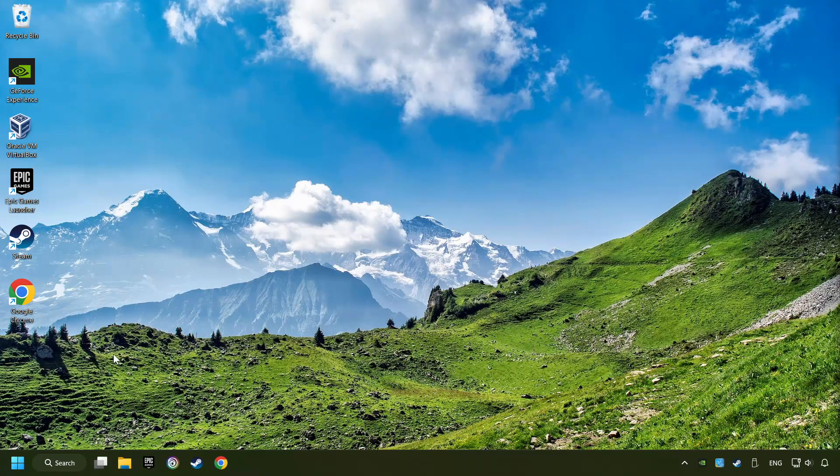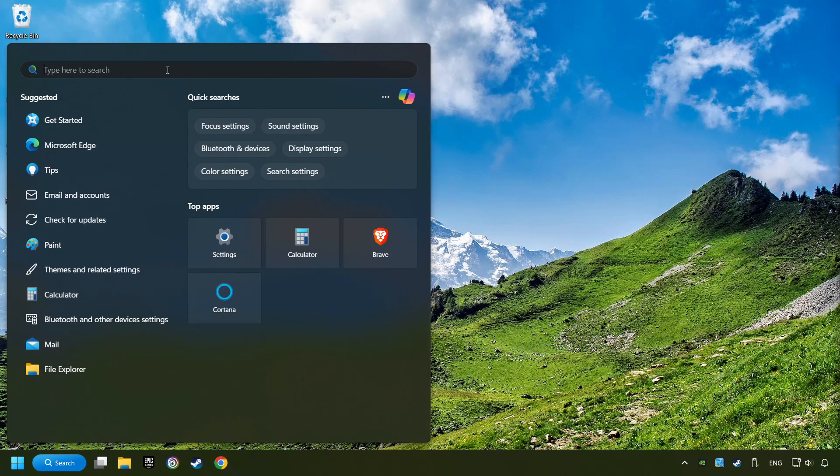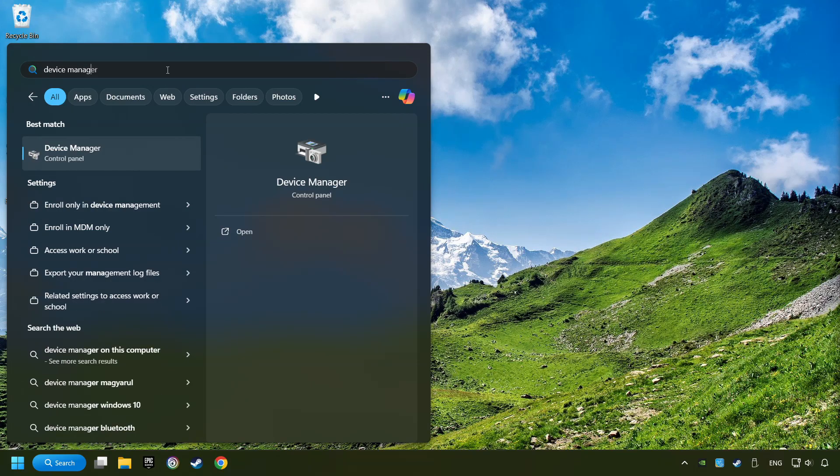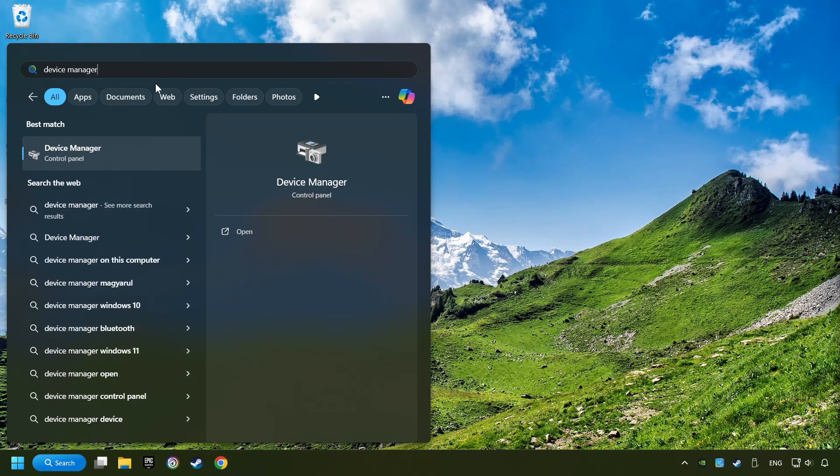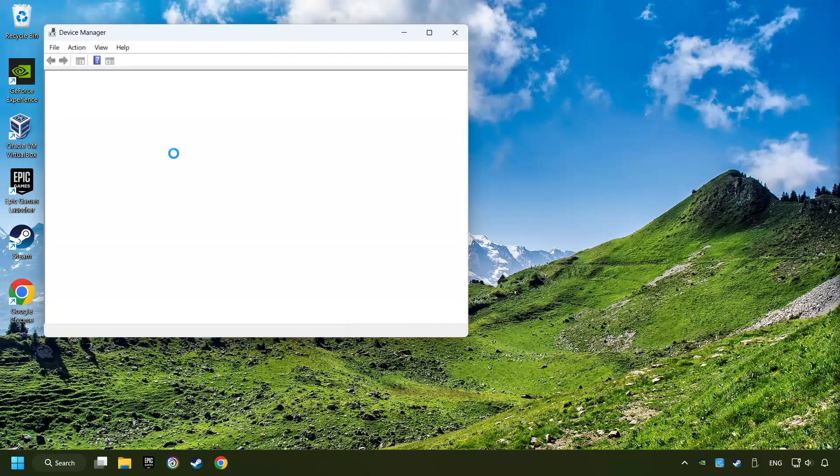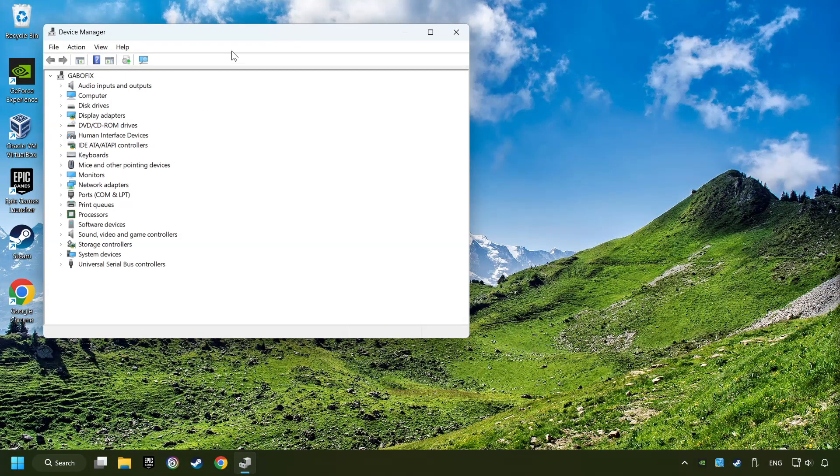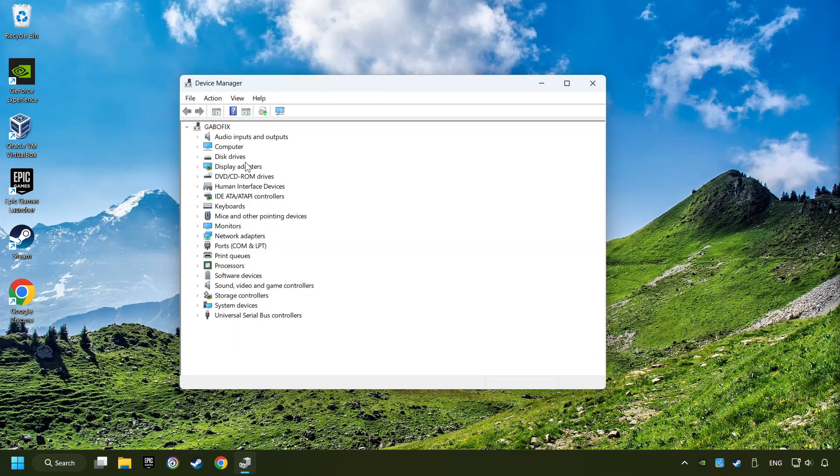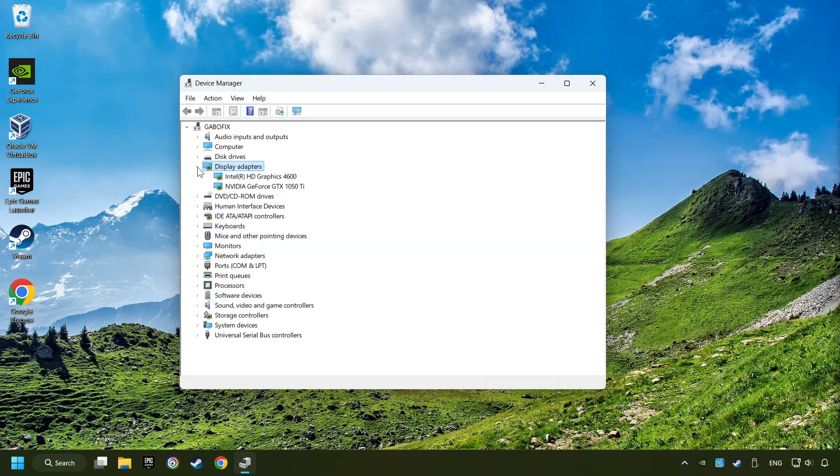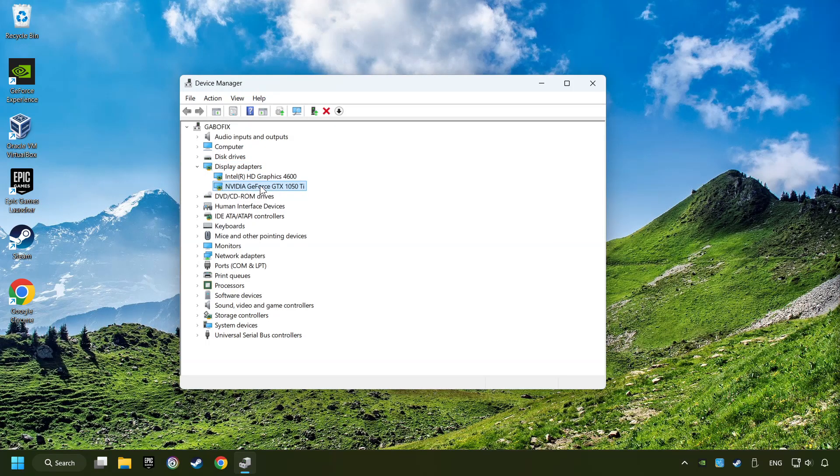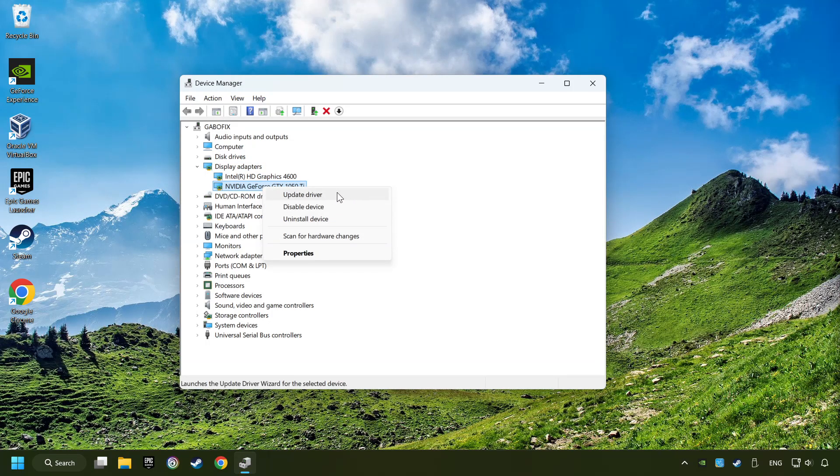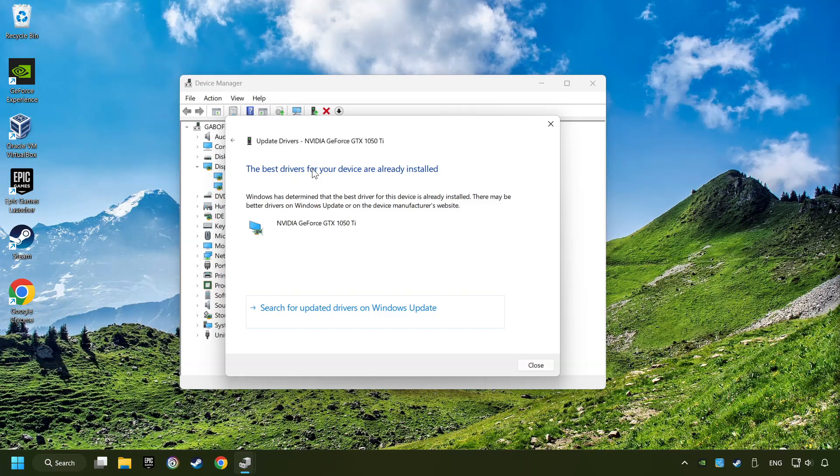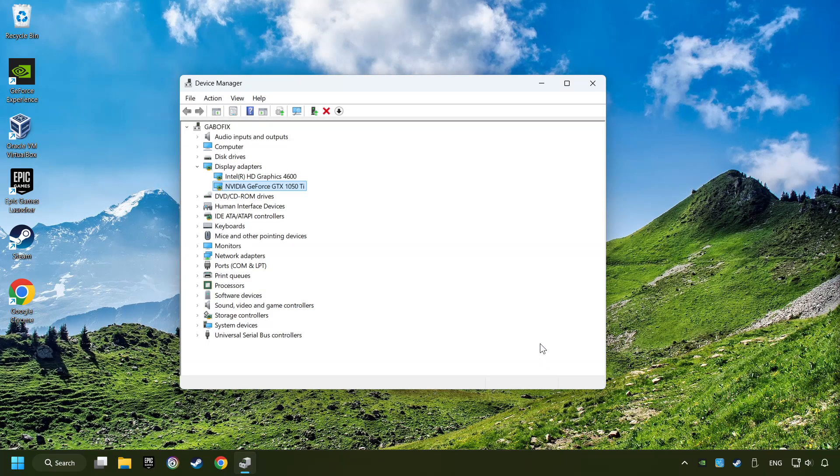Click on the search box and type in Device Manager. Here you have to click on Device Manager. After that, click on Display Adapters. Then choose your specific graphics card. Right-click and choose Update Driver. Here you have to click on Search Automatically for Drivers. Then click on Close, and close the windows.